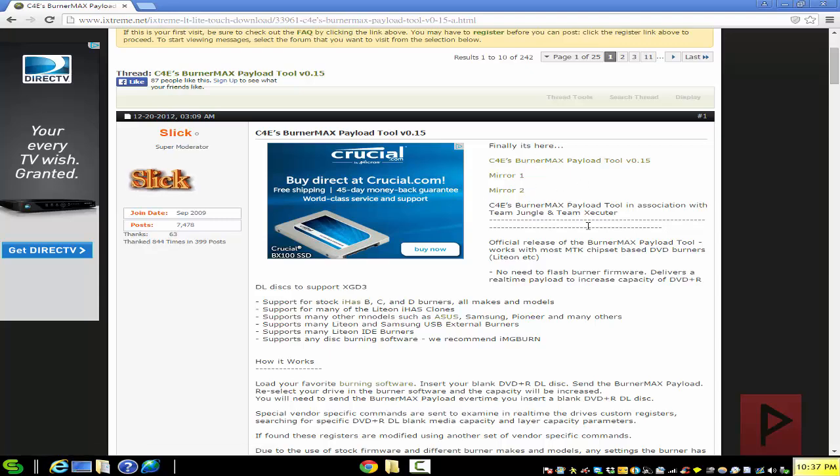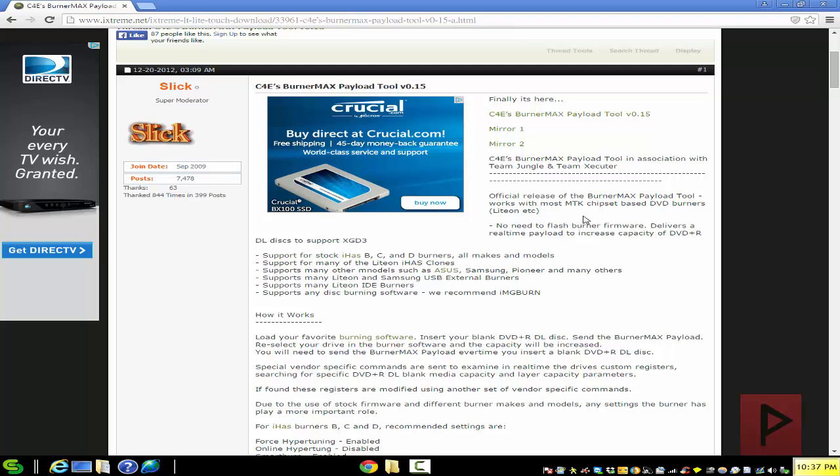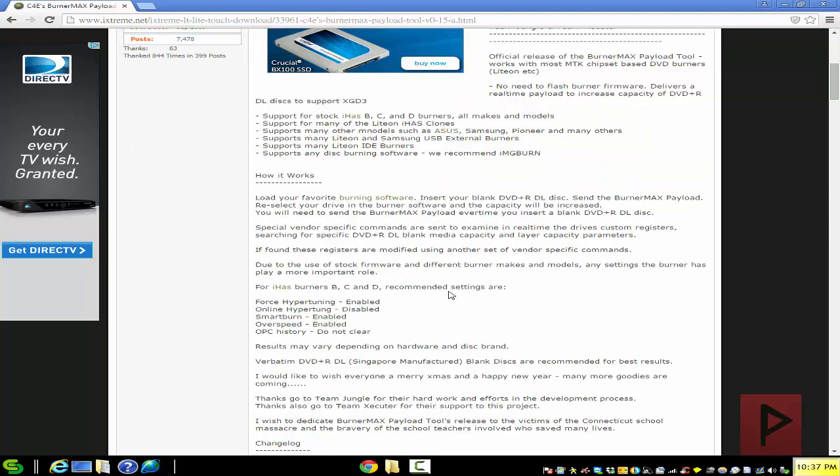I'll show you how to use that in a second here, and it has support for a lot of different drives like stock IHAS B, C, and D drives, burners, light-ons, and a lot of other models. So just give it a try and maybe your particular model is compatible.